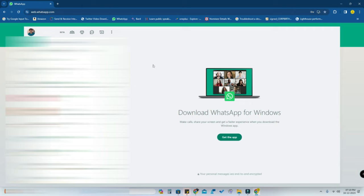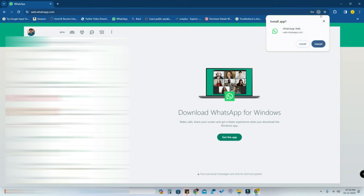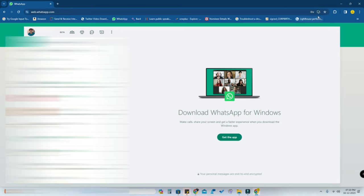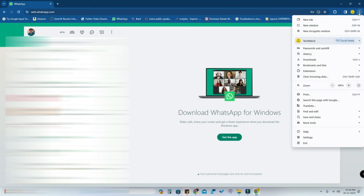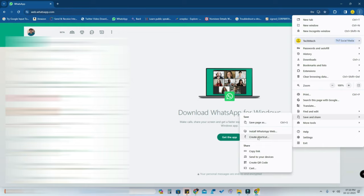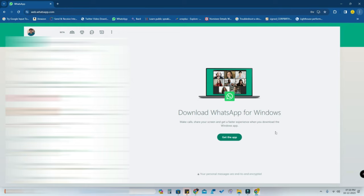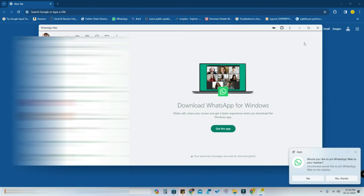Once you open web.whatsapp.com, you can see a computer icon — click on it and you'll see the option to install the app. Click on Install. If you can't see this option, click on the menu option, then go to Save and Share, and here you can see Install WhatsApp Web — click on that.